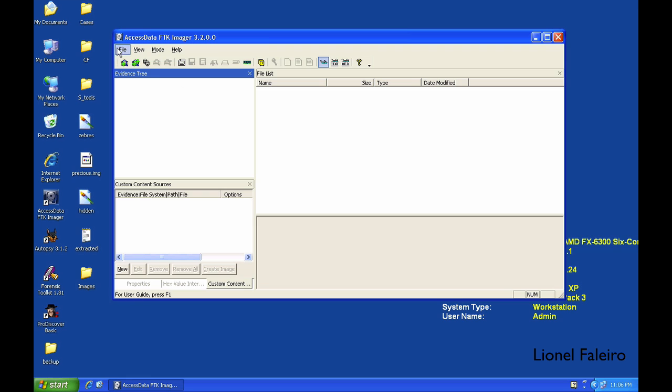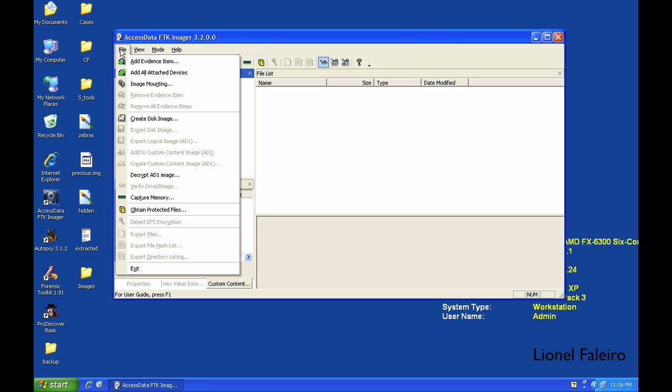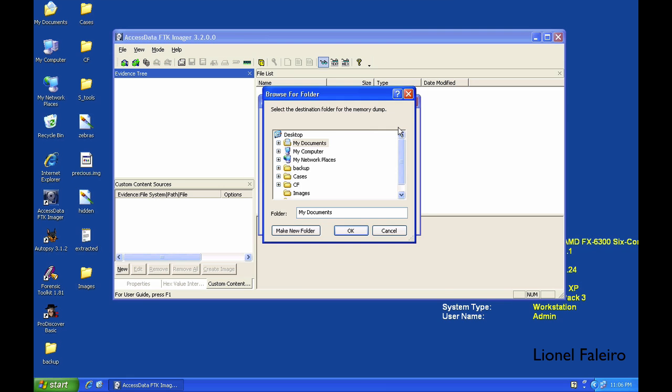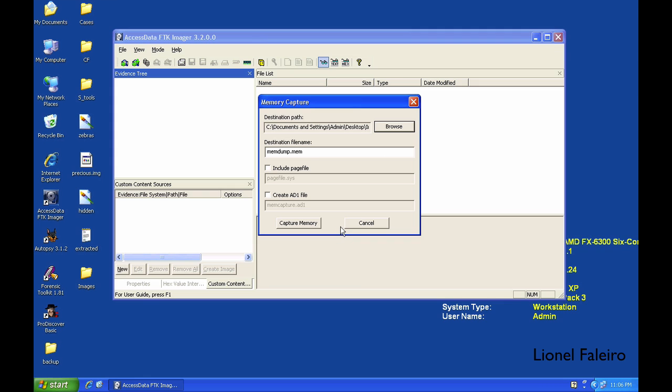Another part of this practical is creating an image of your memory. To create an image or capture memory, you need to go to File menu, select the Capture Memory option. For destination, I'll keep the same Images folder and give it a memdump.